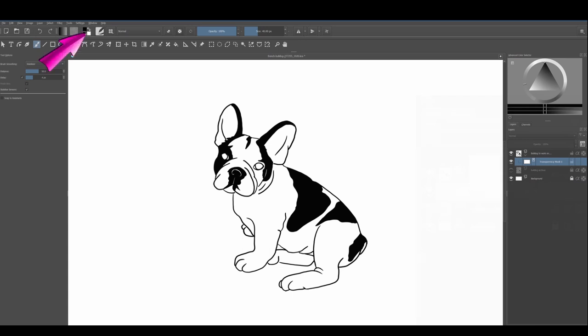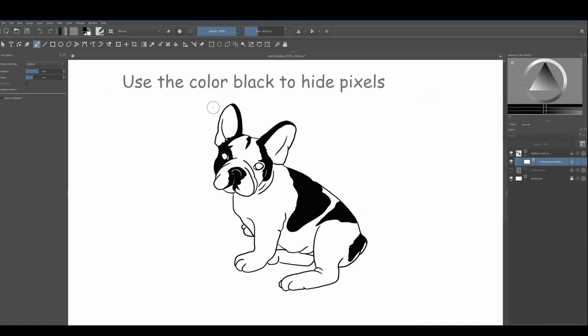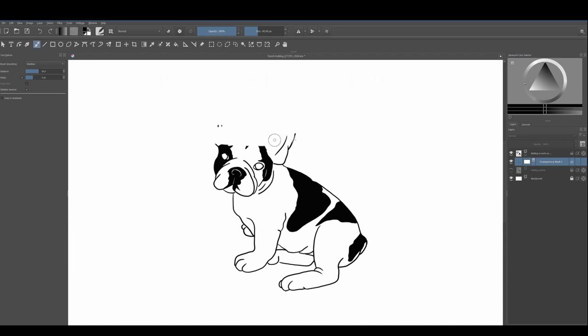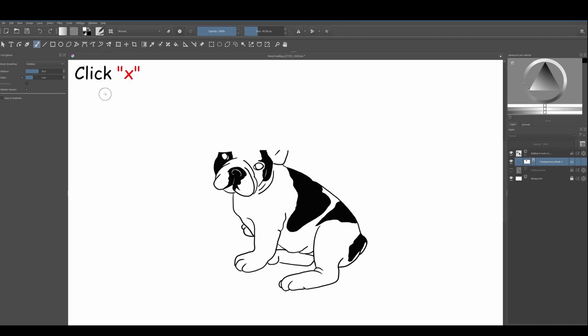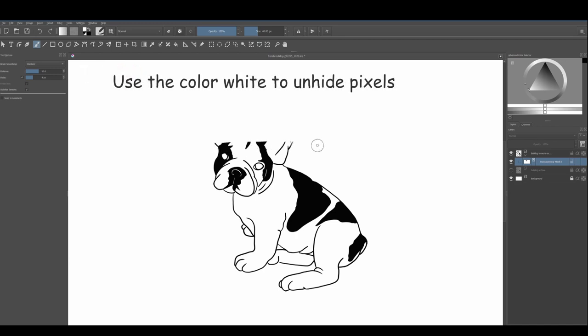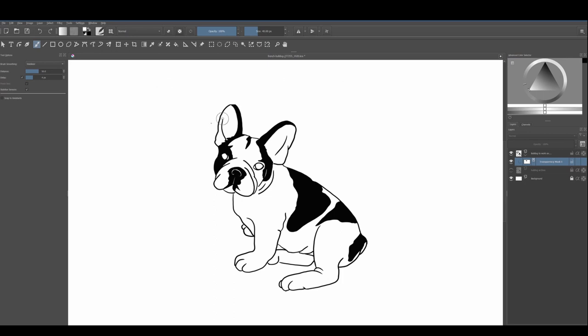Now the important thing to remember is that you need to make sure the foreground and background colors are set to black and white. If they are not, just hit the letter D on your keyboard. Black will hide pixels. Using any brush of your choice, paint over the areas of your image that you want to hide. Use the letter X to switch between the two colors. When white is active, you can paint over the areas you have hidden earlier and all the pixels will reappear.